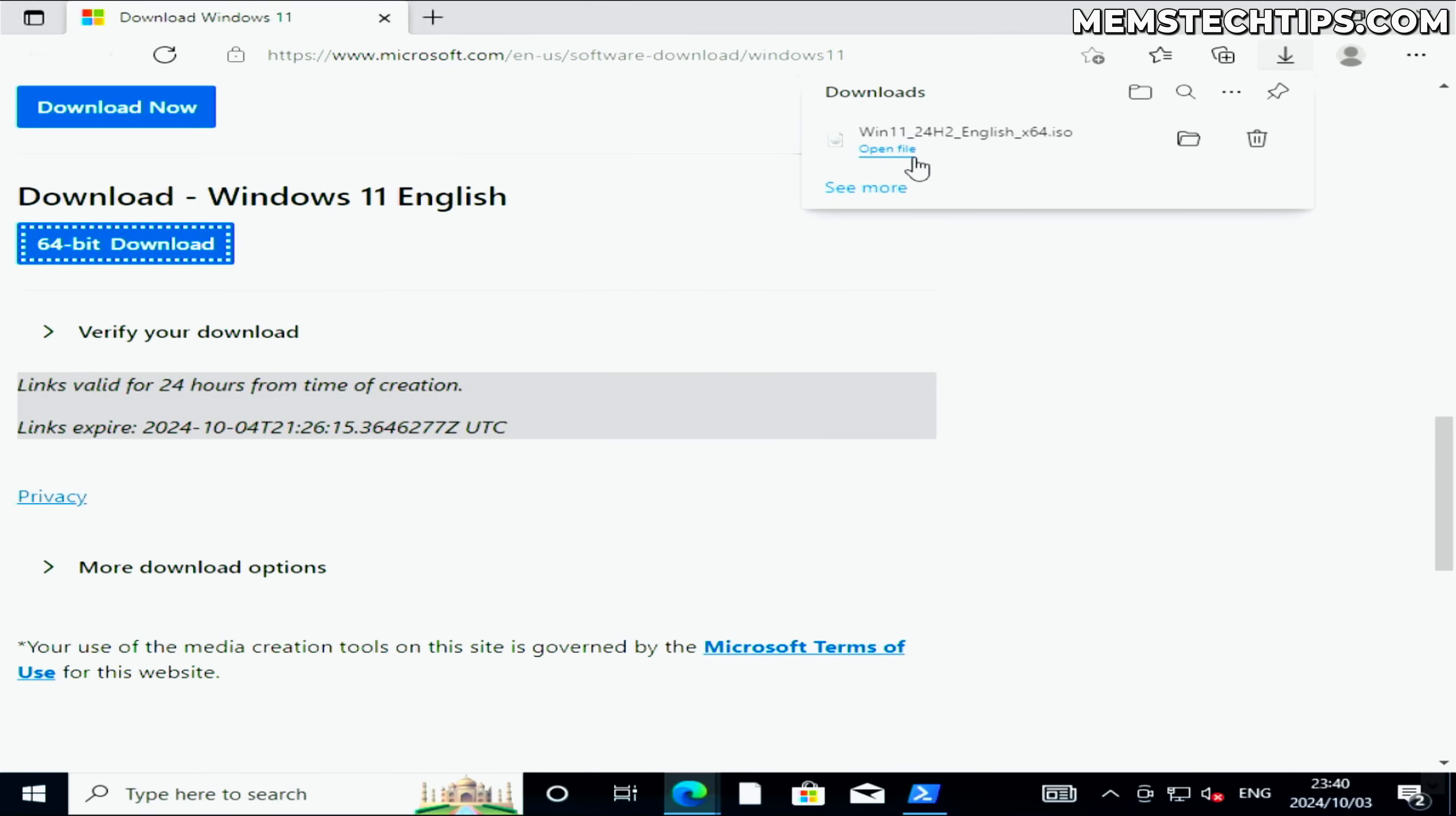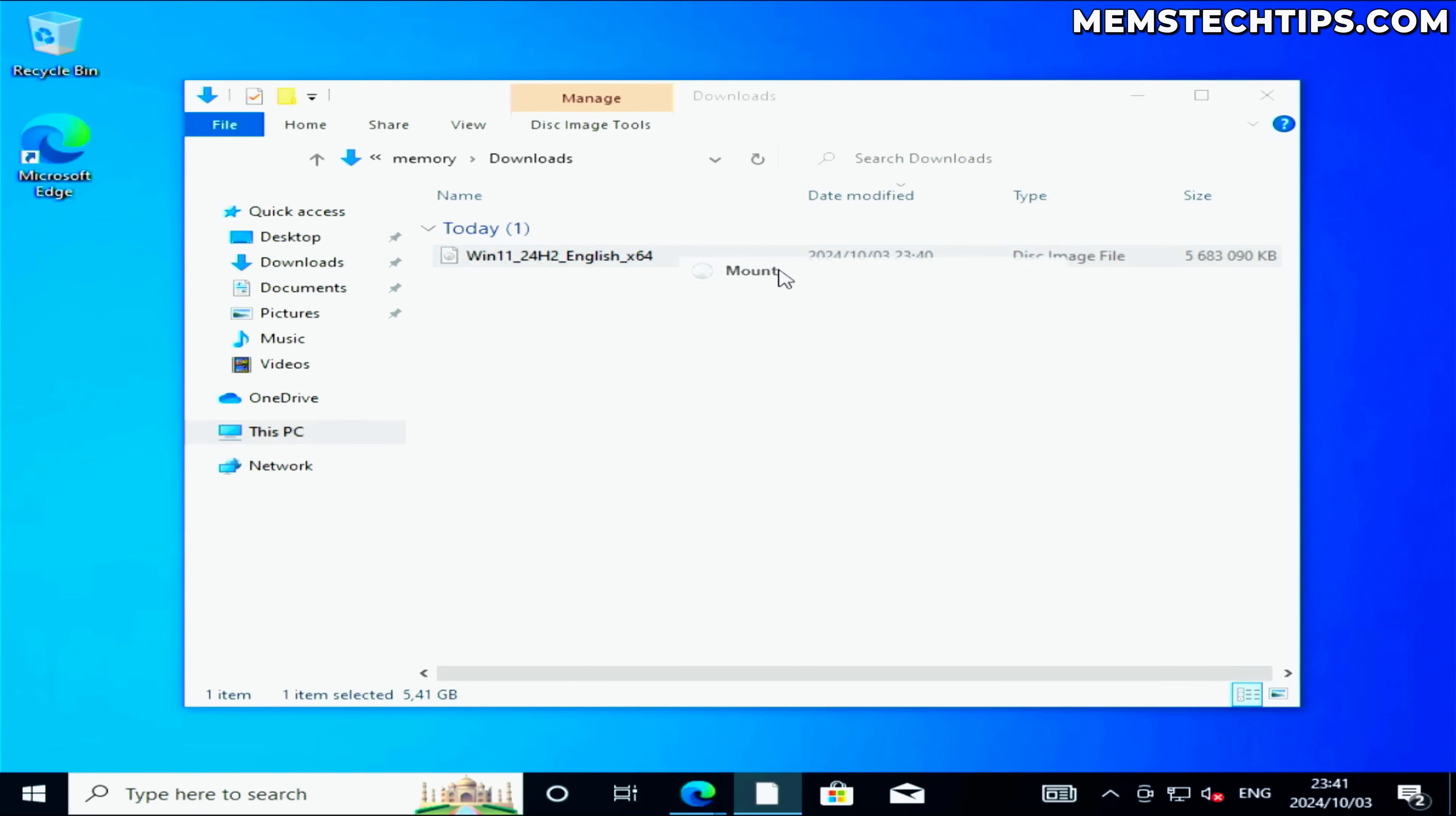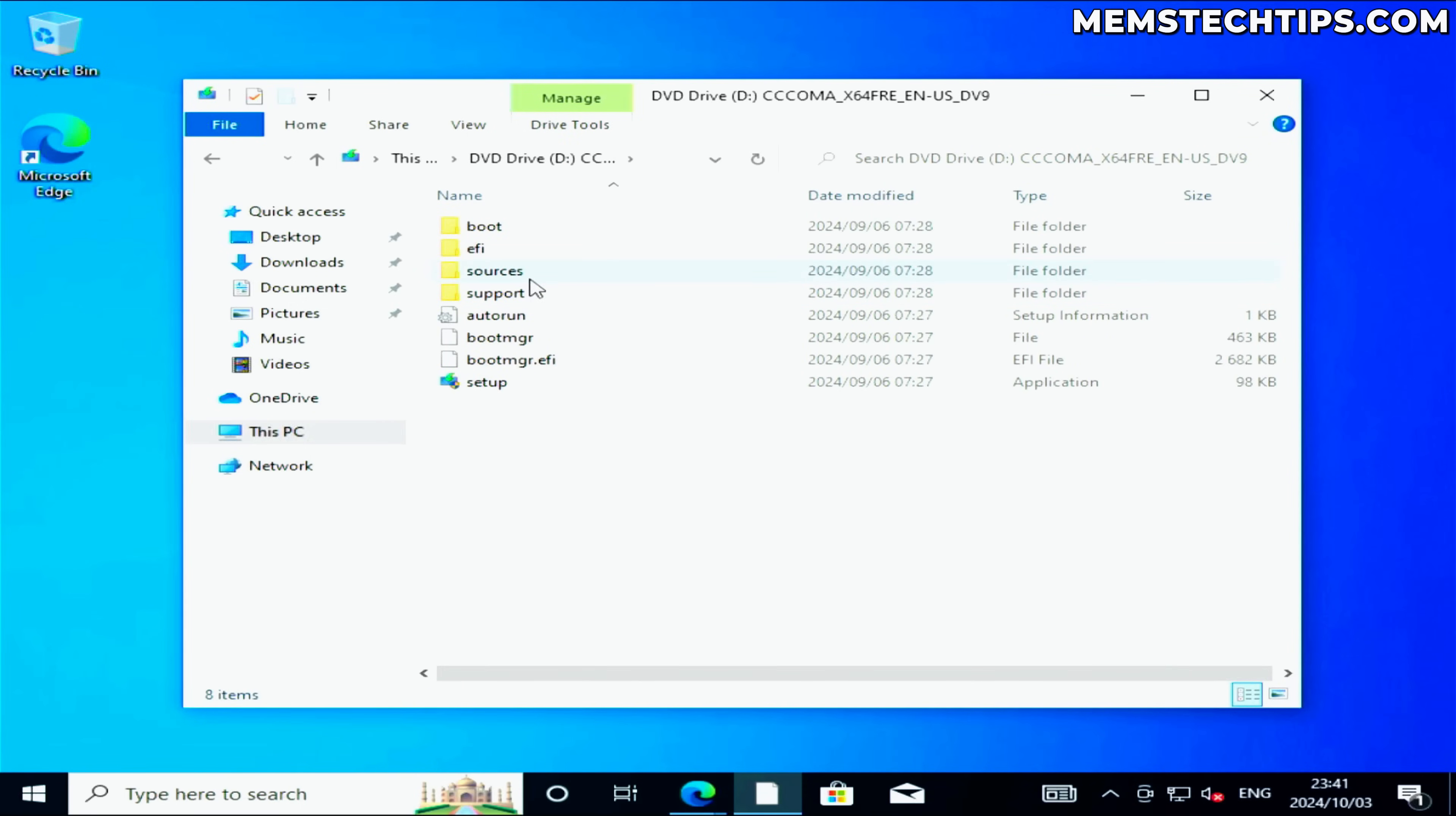Once the ISO file is finished downloading, you can go ahead and open it in your downloads folder. Select the file, then right-click on it, and you need to choose the mount option. You can also click on open with and then choose file explorer, but on Windows 10 and Windows 11 you will have this mount option. So just go ahead and click on that, and it's going to mount the ISO file.